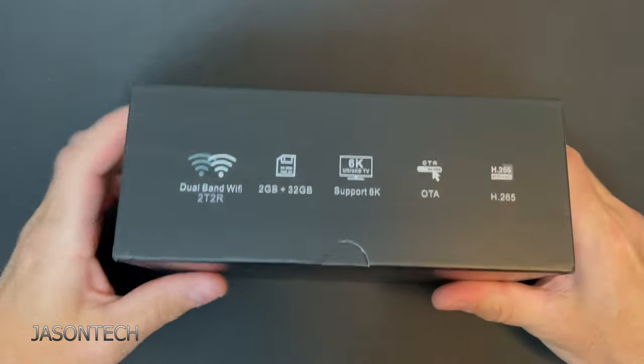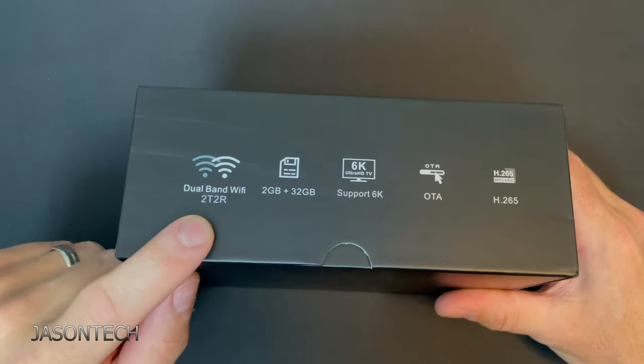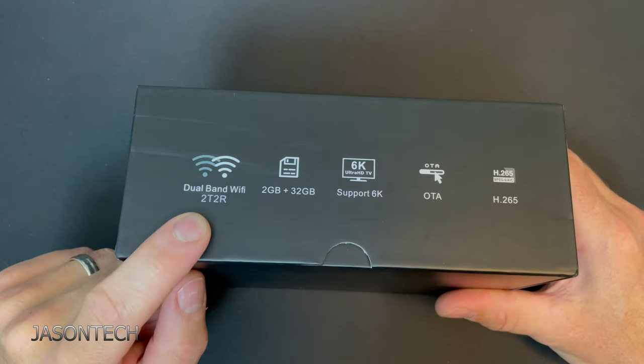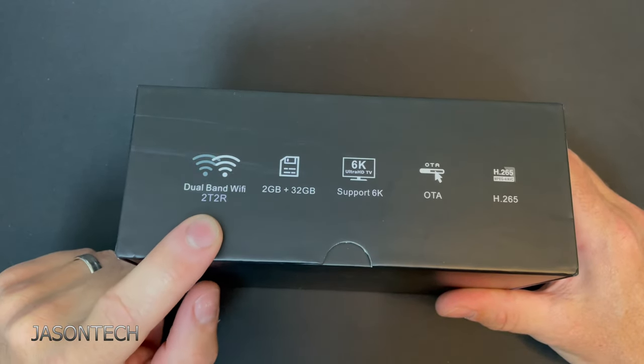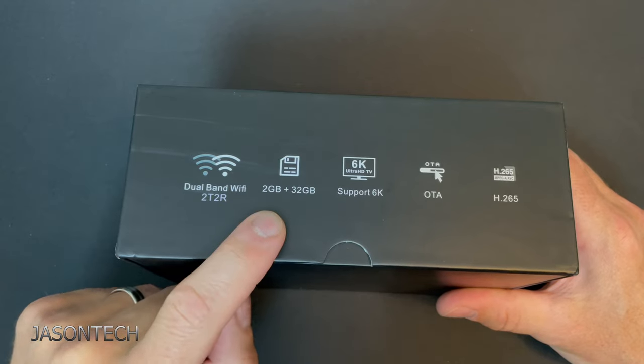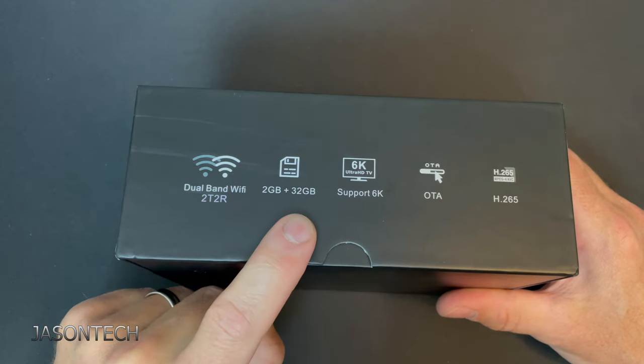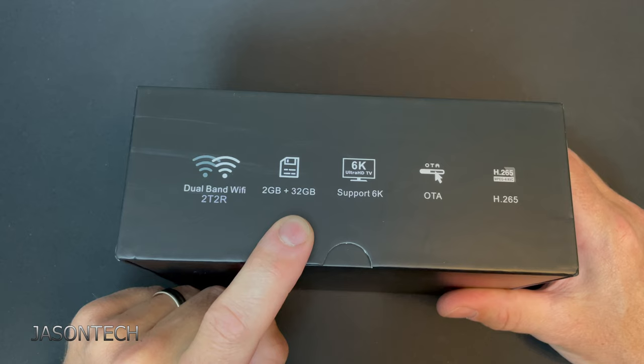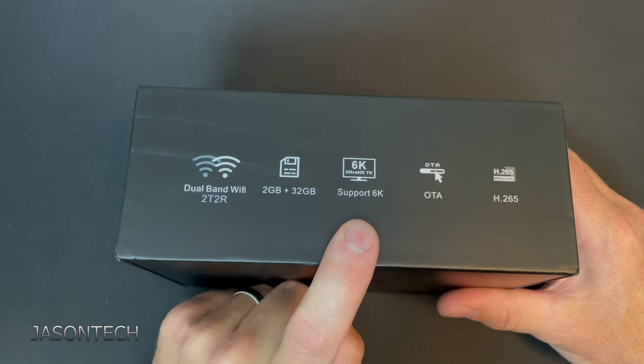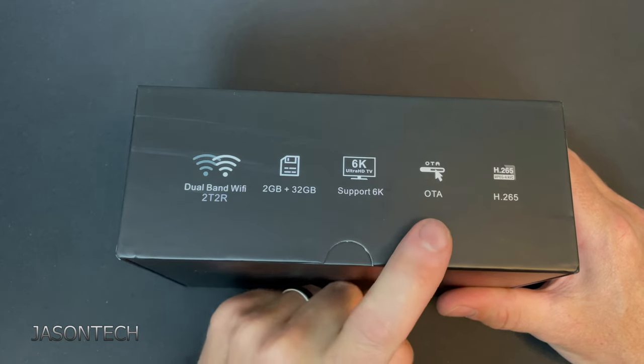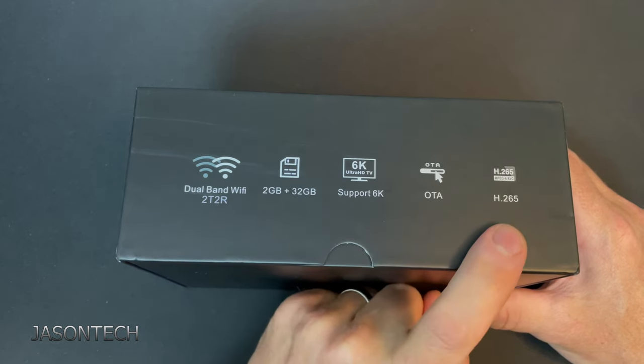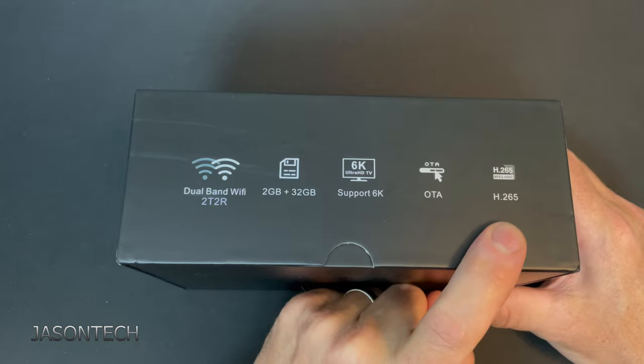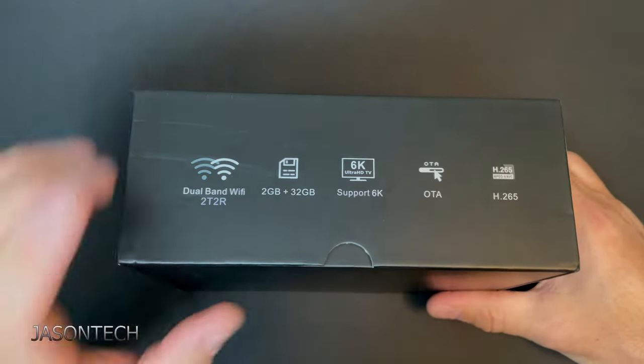So it's a dual band, 2T2R, 2 gigs plus 32 gigs. Supports 6K, it's an IPTV box and supports H.265.